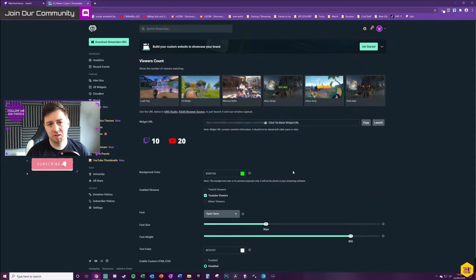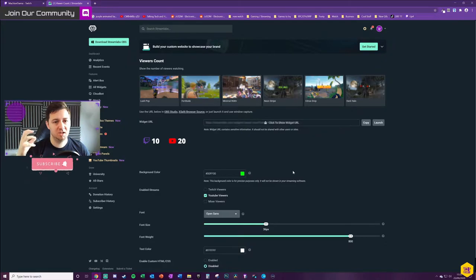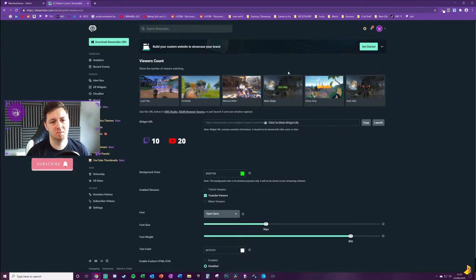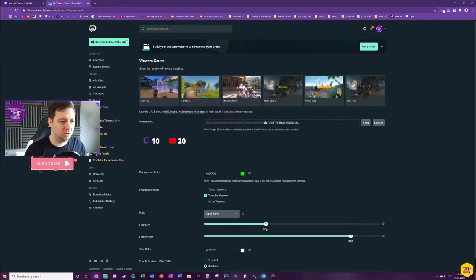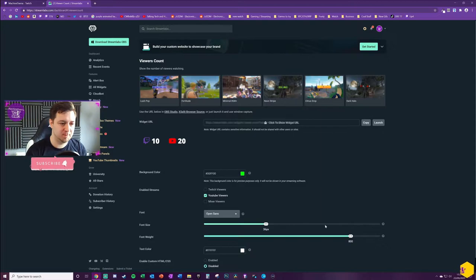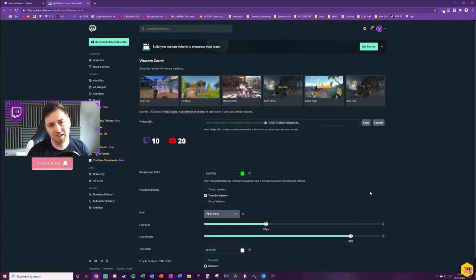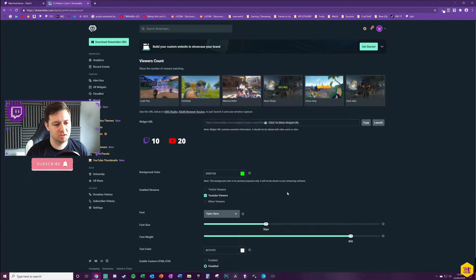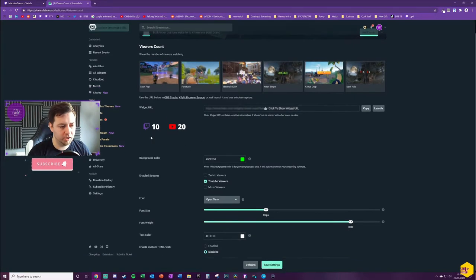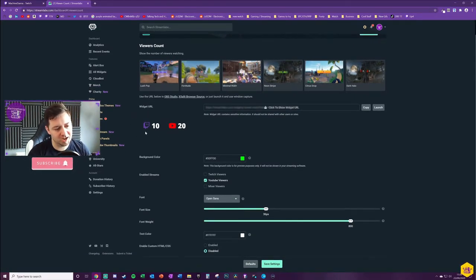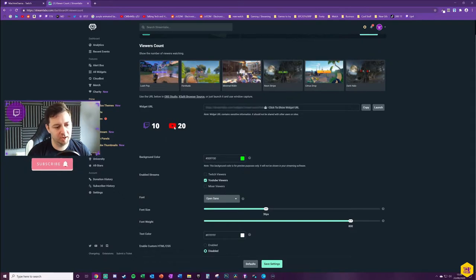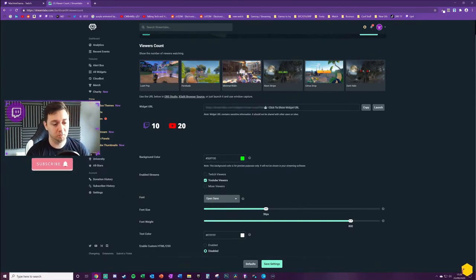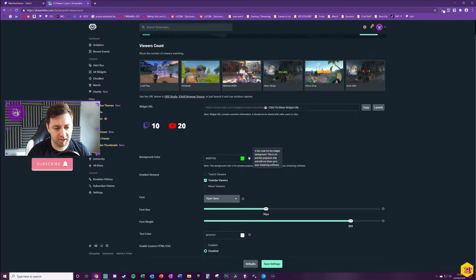If you're doing this from Streamlabs OBS, Streamlabs OBS has the widgets built into the usability of the software so you don't necessarily have to go in here to add it. But I still find that it's best to do it on here and then add it through the software as well. I'll show both versions in this video. All we're doing in this video is showing a view count which is an icon and then the view count. Ignore the background color - you can add a background color if you want to. This is for preview purposes only and will not show up in your streaming software.